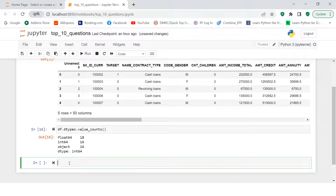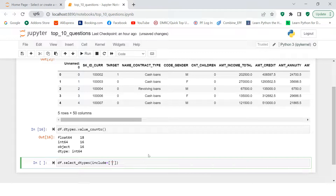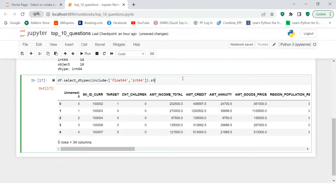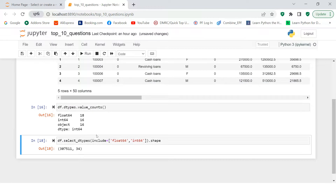Now we need to pick only numeric variables — both float and int. To do that, call `select_dtypes` on the data frame with the `include` parameter, and provide a list of data types you want: `float64` and `int64`. There's no required sequencing. Let's check the top five rows and the shape — it comes out to 34 columns, meaning 34 are numeric.